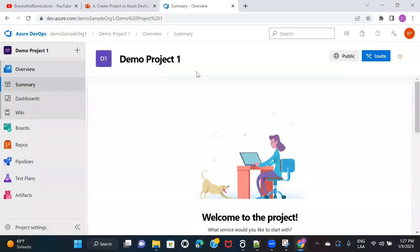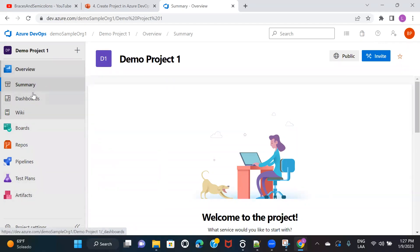The moment I created the project, it has given me a set of options on the left side. These are the features available for the project.